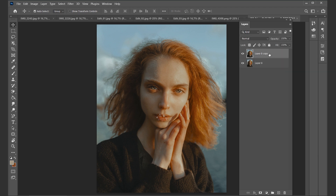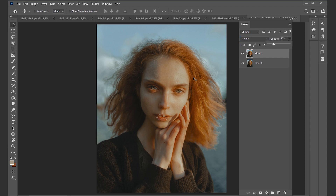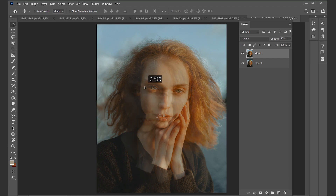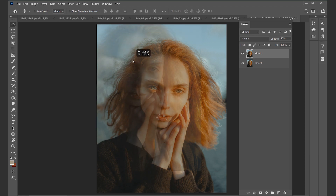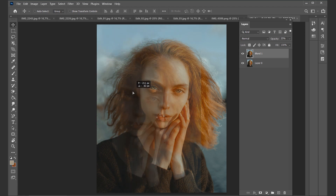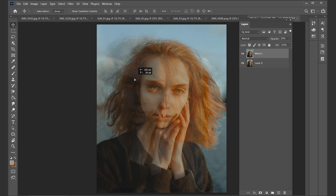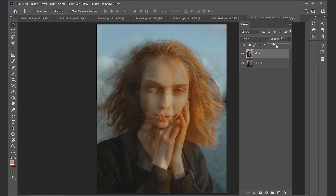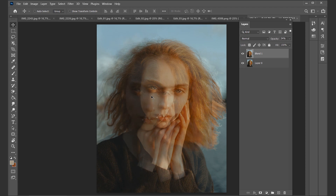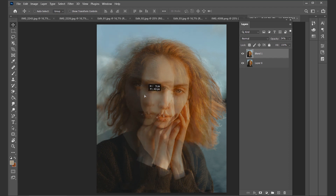First of all, I'm going to duplicate this image — let's rename it to 'blend one.' Next, decrease the opacity a bit, because what we're going to do is move the photo a little to see where we could position it best. One general tip is that you try to align specific parts of the face so that the photo doesn't look like total chaos.